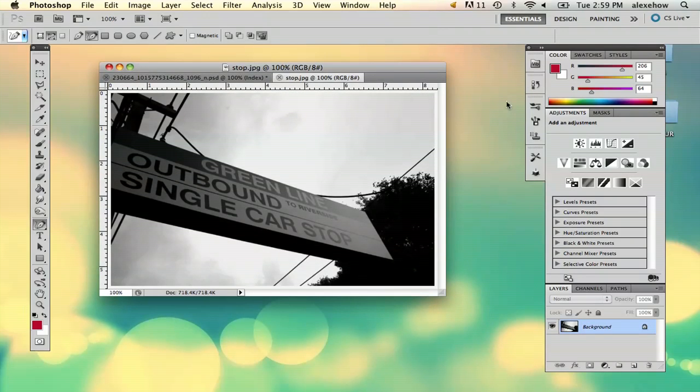And there it is. My name is Alex and this is how you convert a GIF to a JPEG in Photoshop. Thank you.